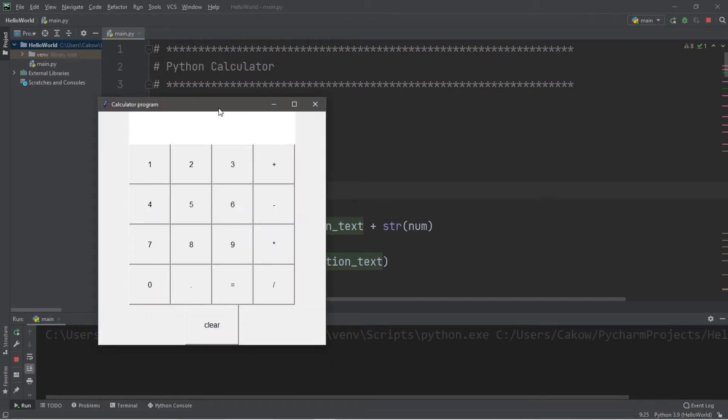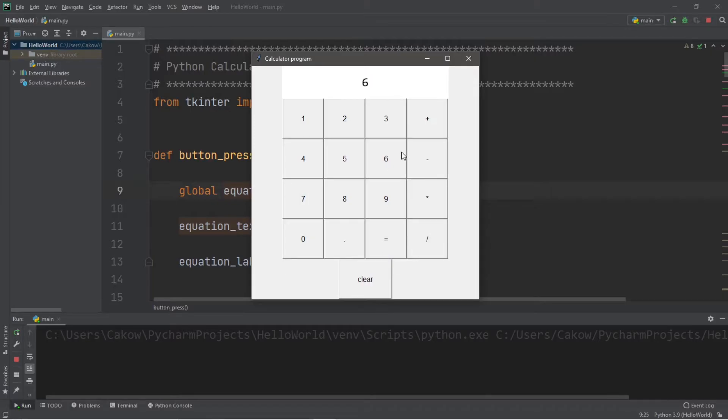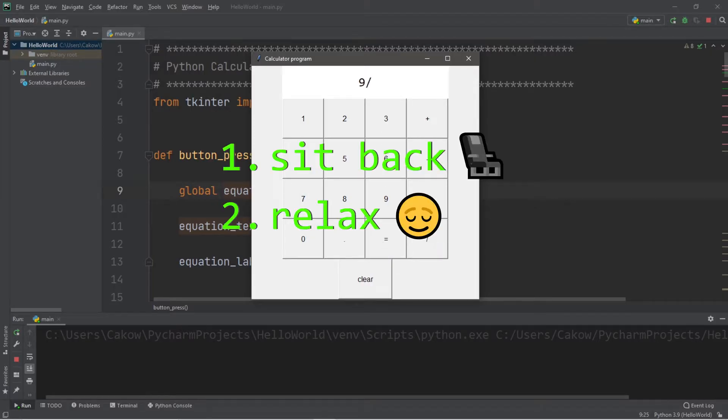What's going on everybody? It's your bro, hope you're doing well, and in this video I'm going to show you how we can create a basic calculator using Python. So sit back, relax, and enjoy the show.